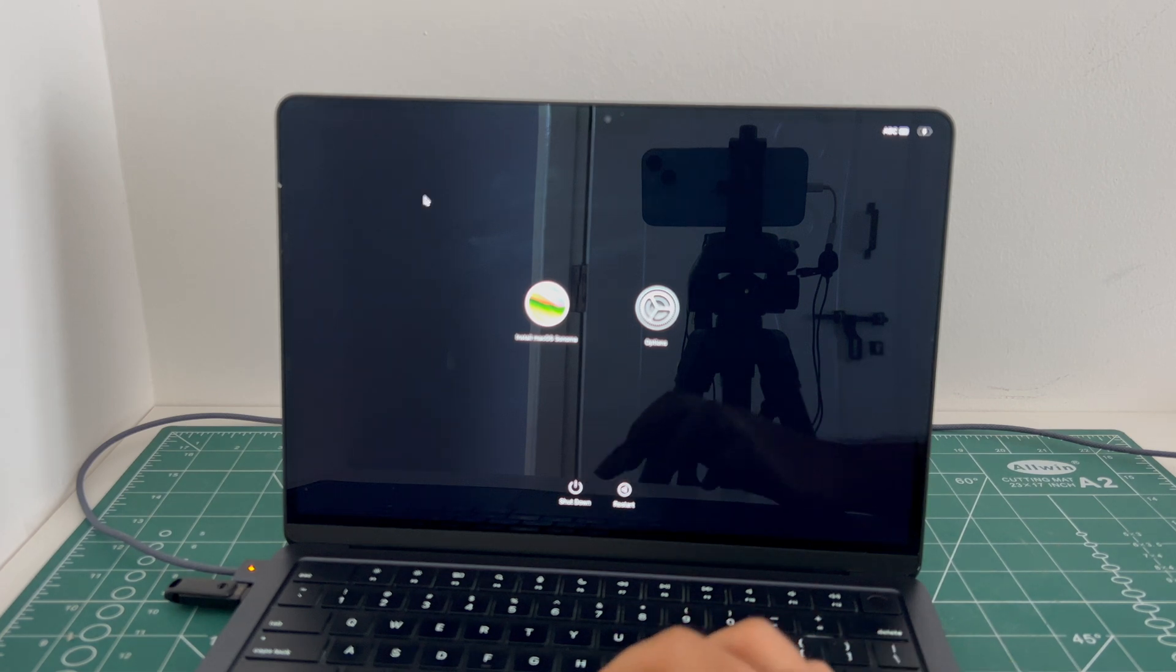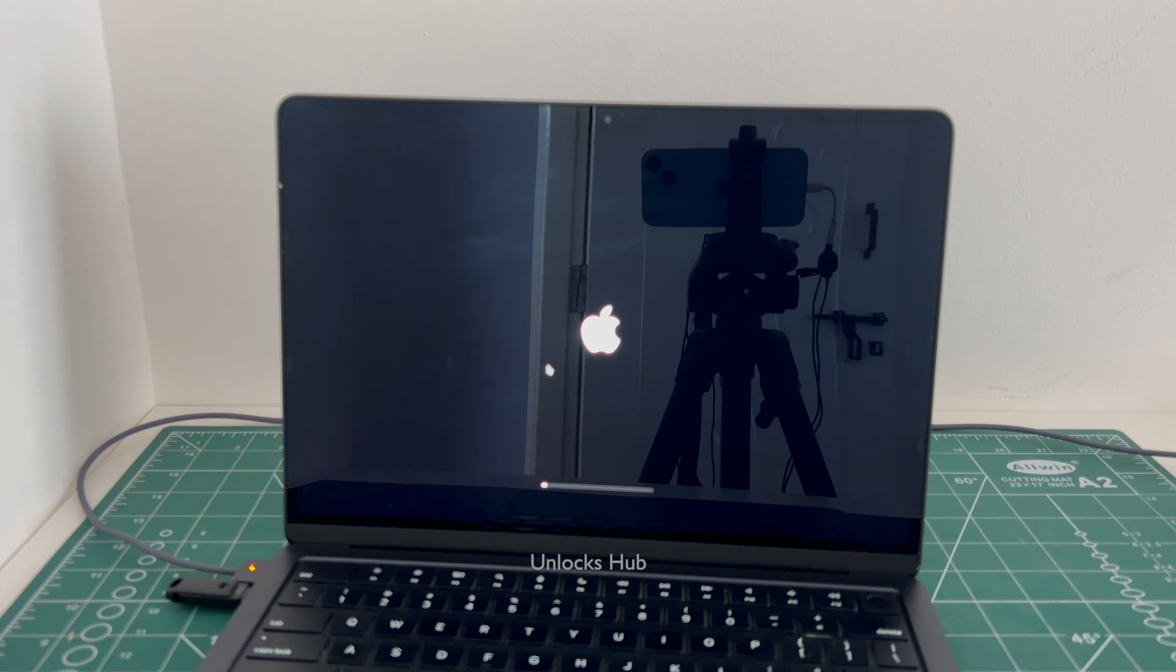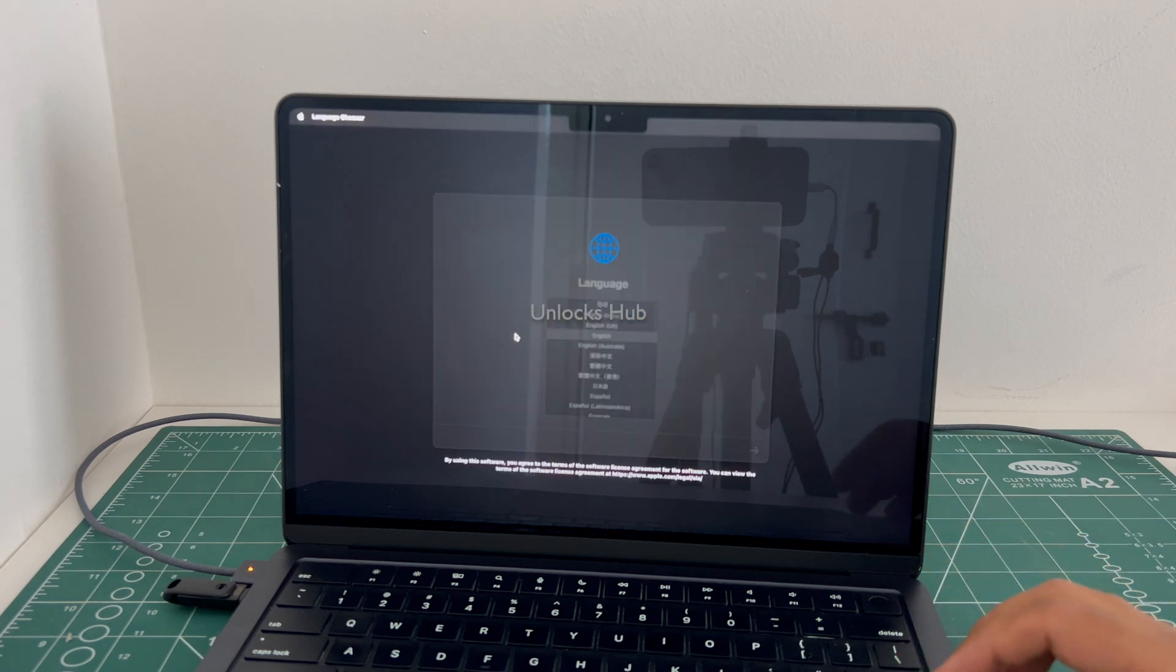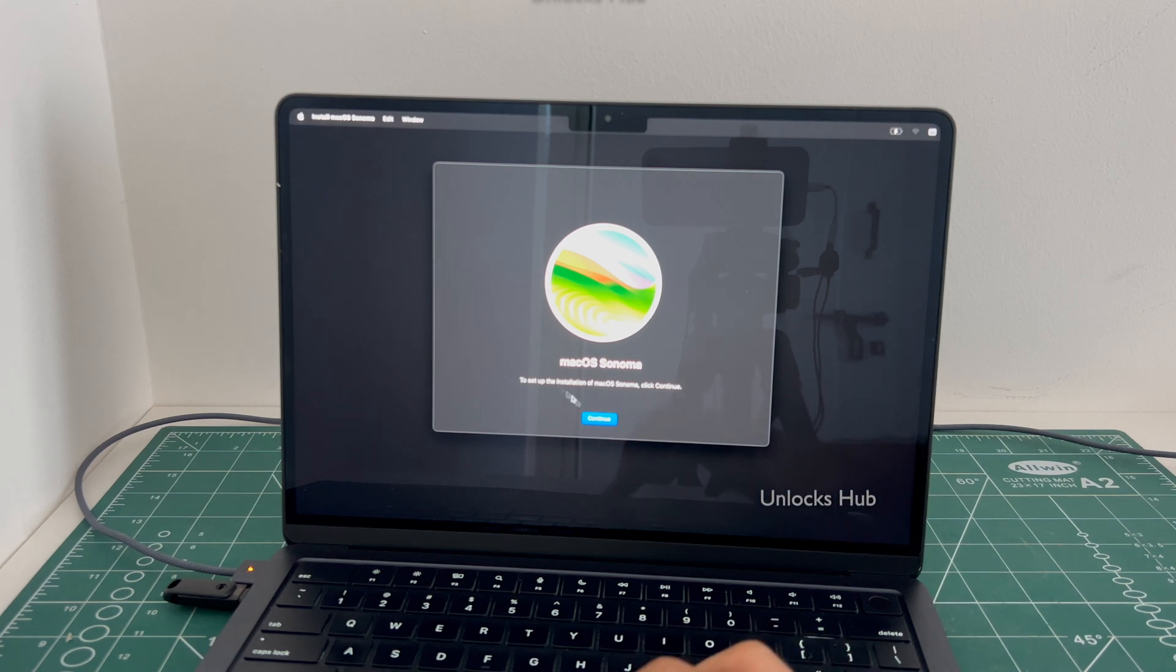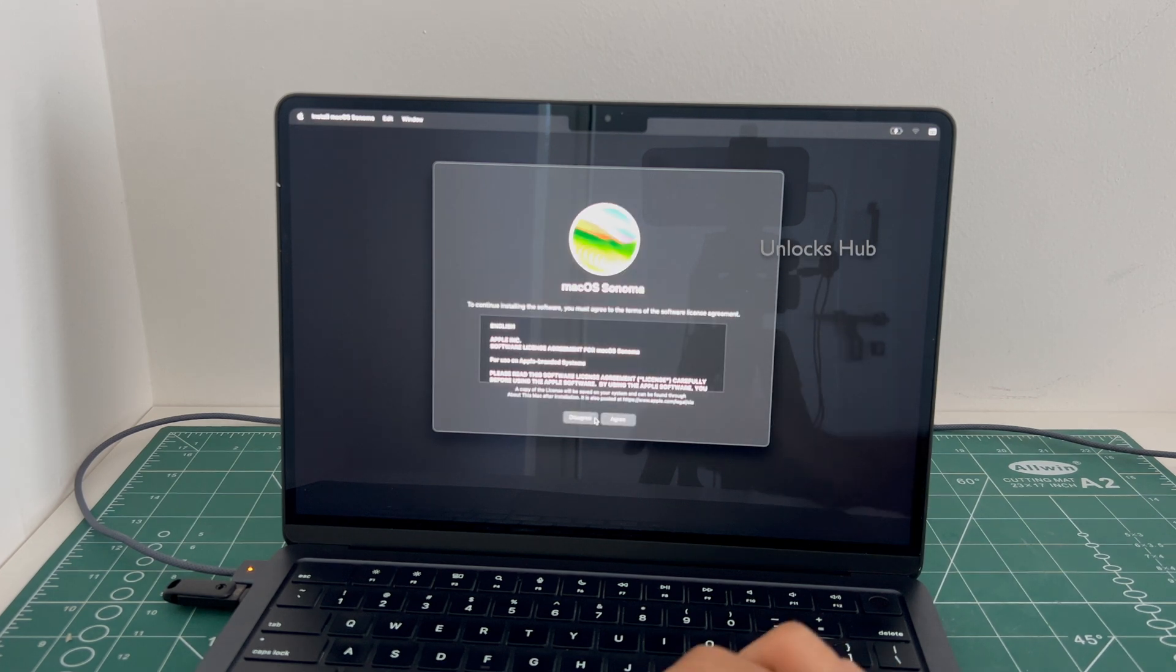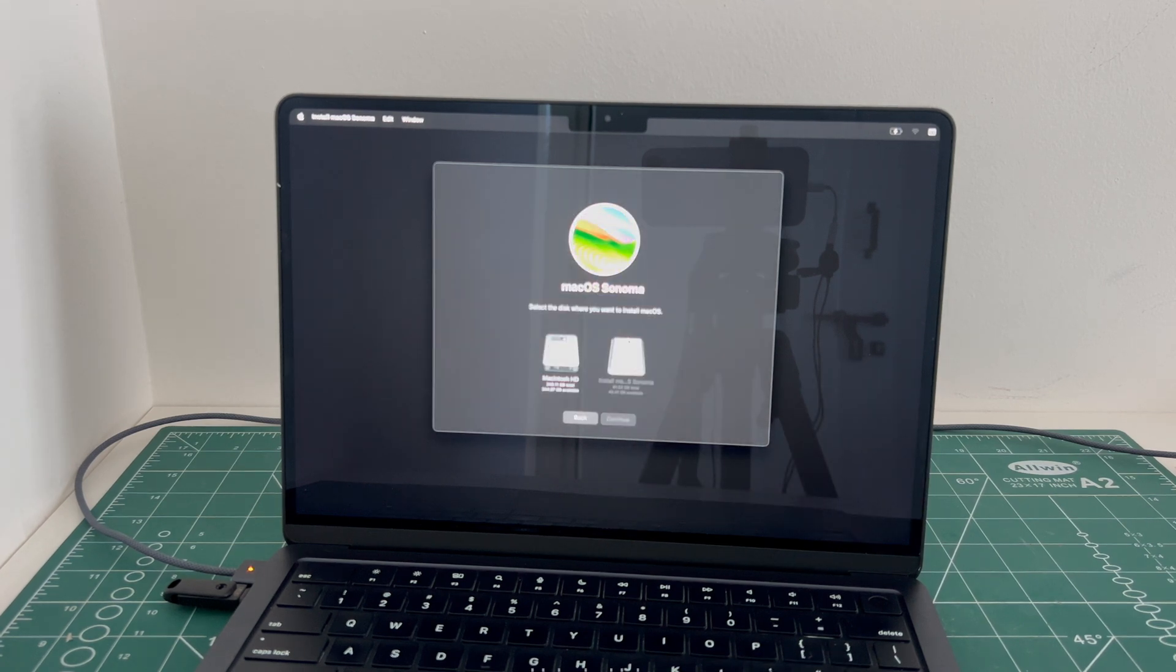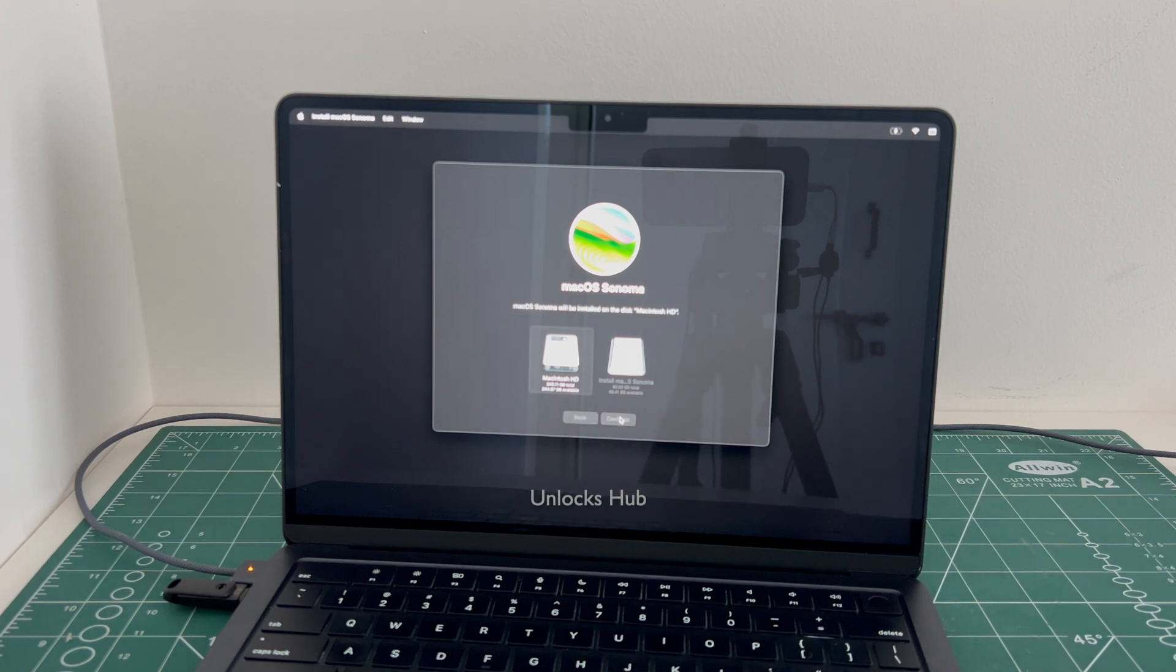Now go to the install macOS Sonoma, click continue. Now select the Macintosh HD option and click continue.